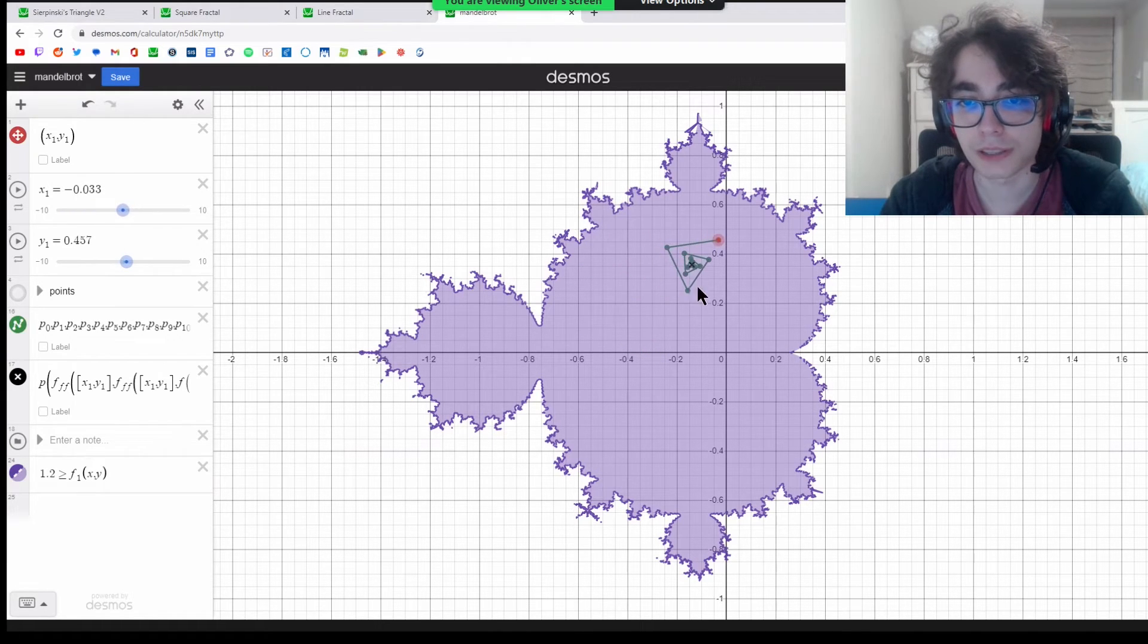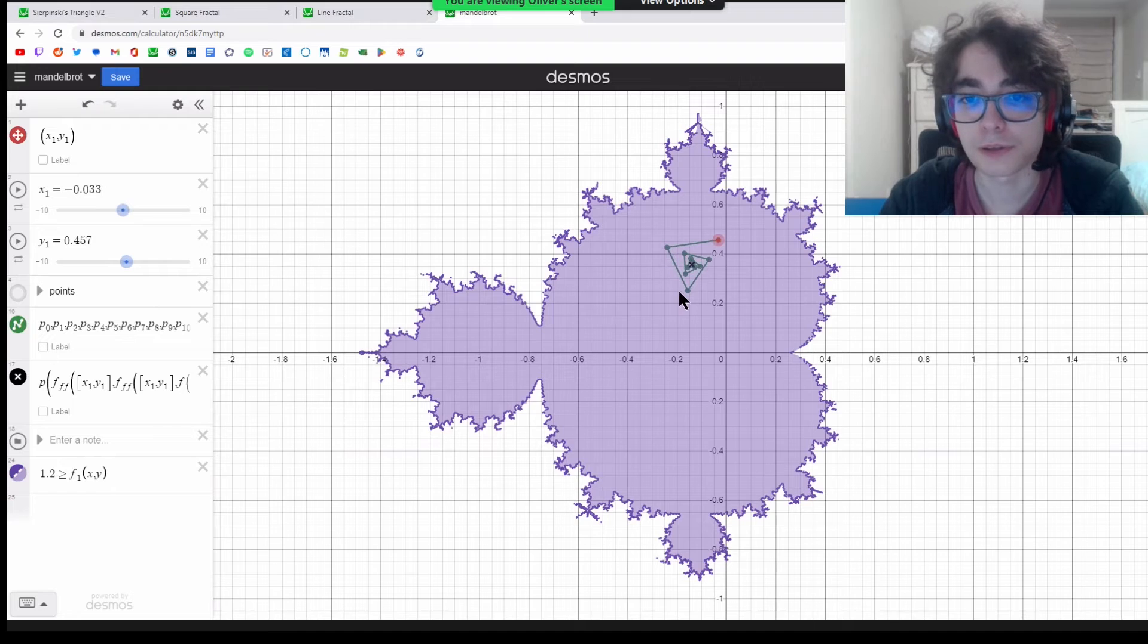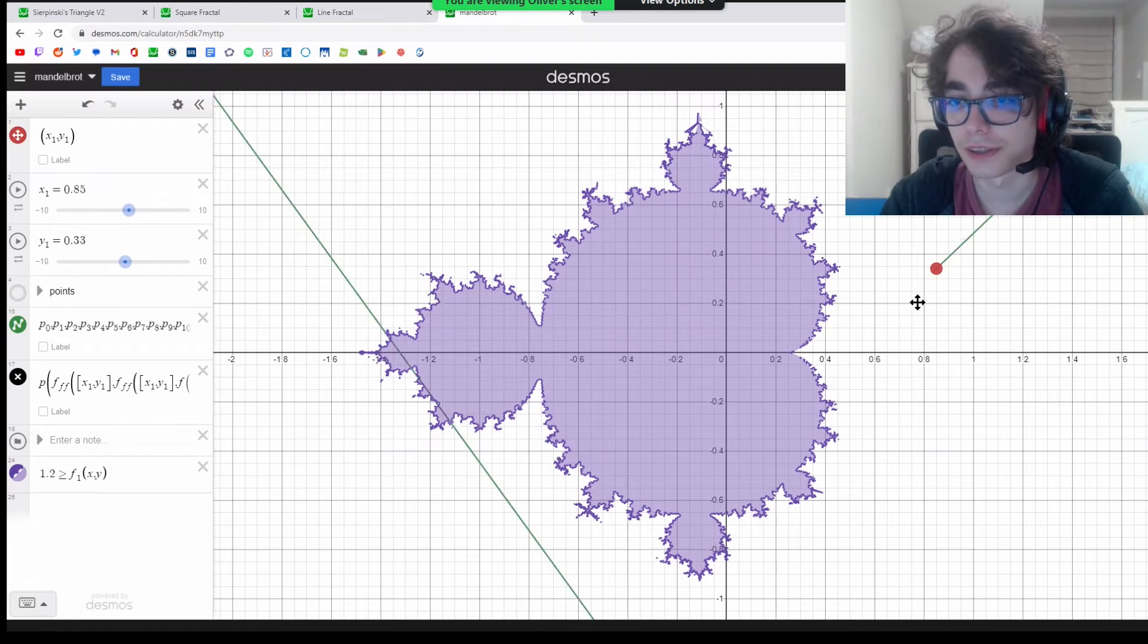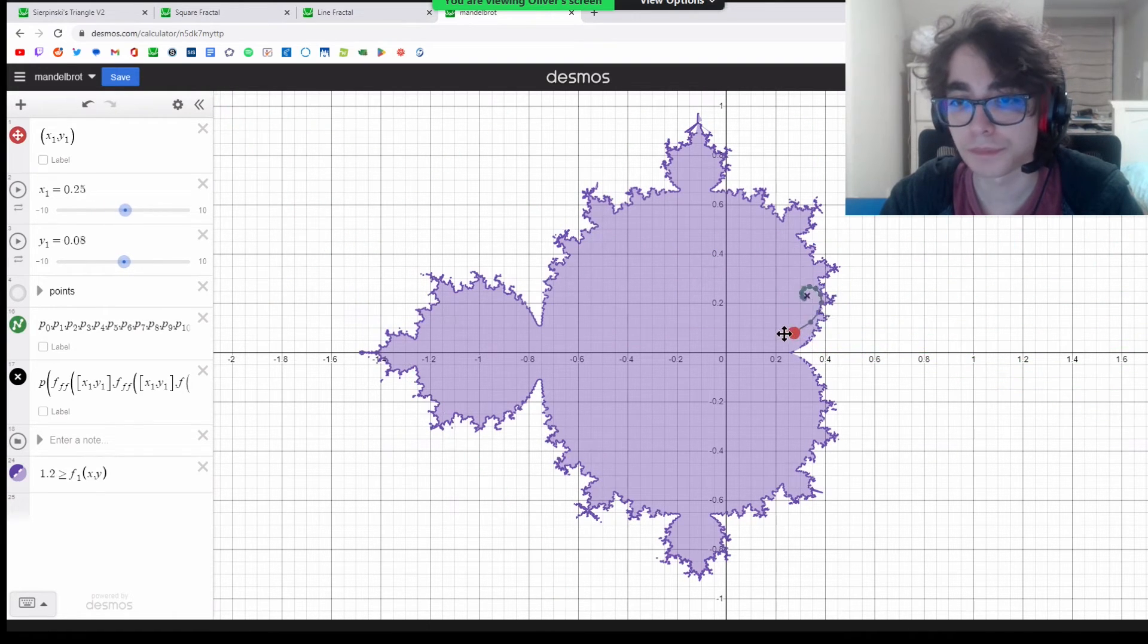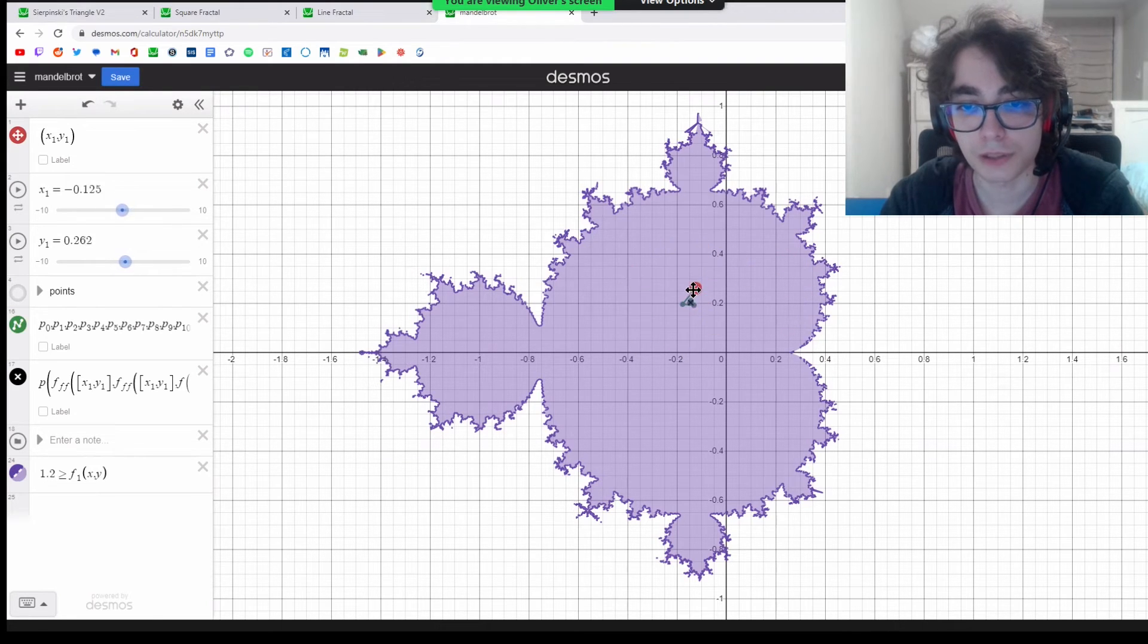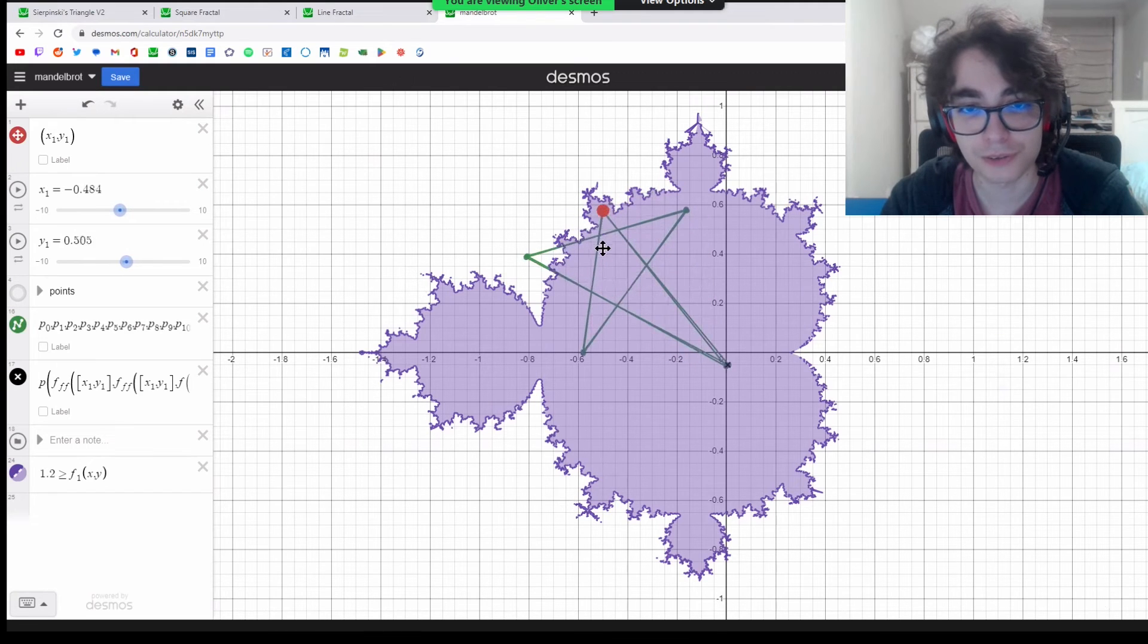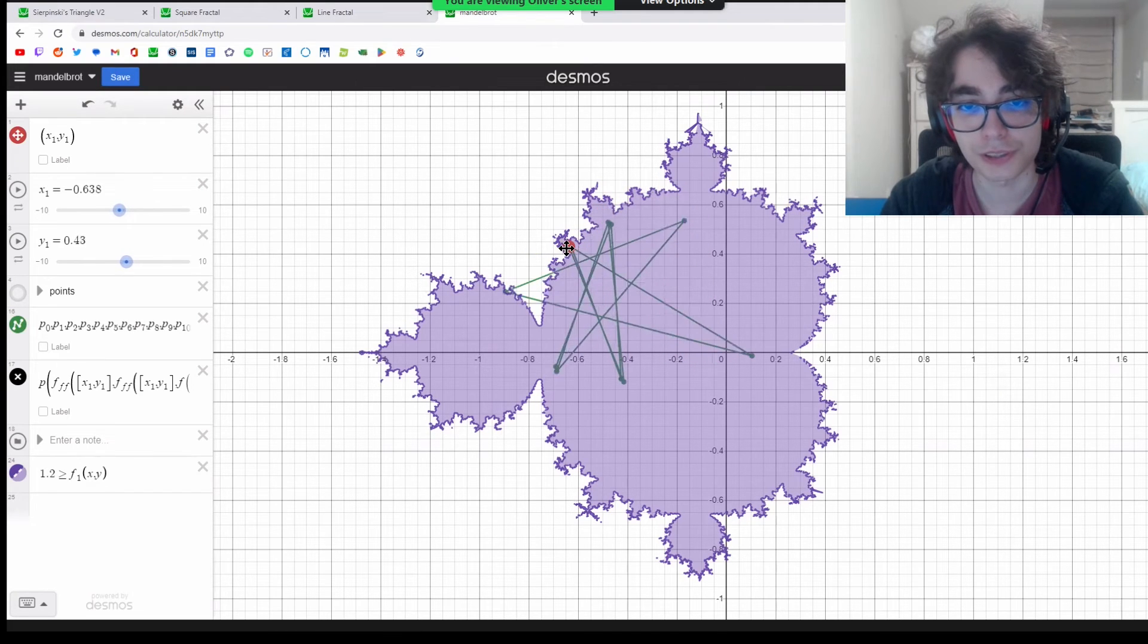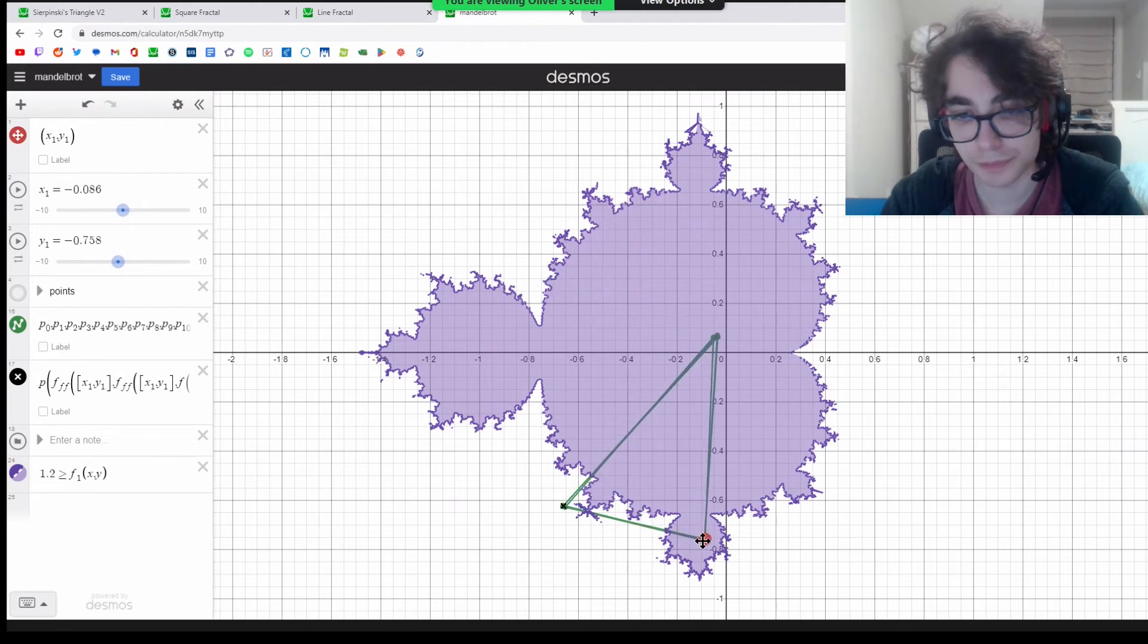These green lines and dots are iterations of the function. You can see it's huge when I go out and centers down when I go into the middle of it.